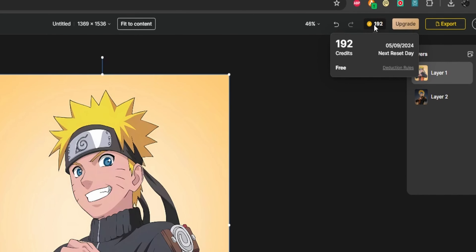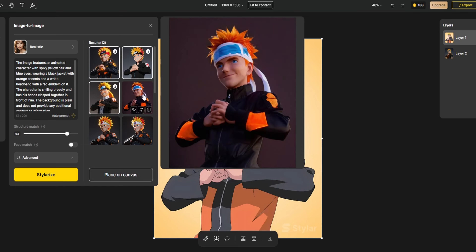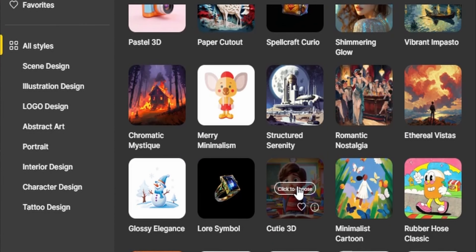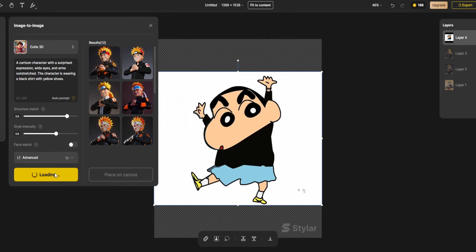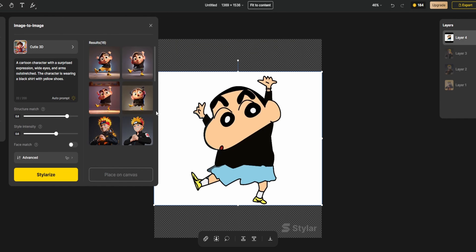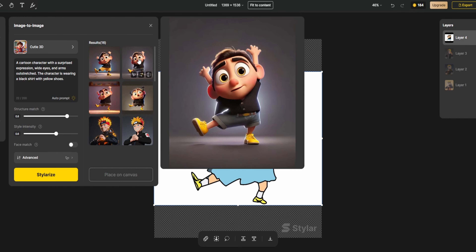The last image was generated without any prompt, so this time we're going to use the prompt provided by the AI itself. You can also play around with the structure match setting. Each usage costs 4 credits out of the 200 credits given to us, which means you can generate 50 sets of images from one account — and that's the limitation.